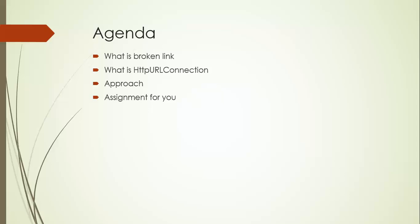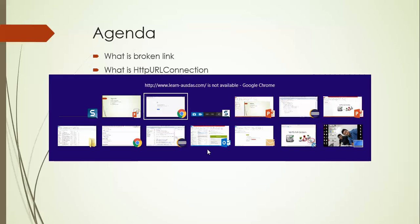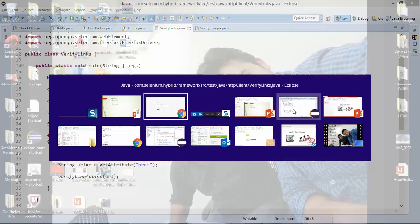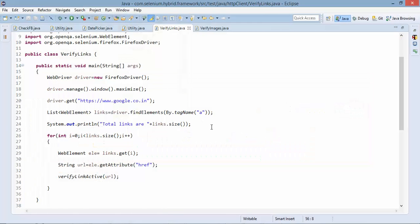So whenever you click on a link what exactly happens, it will send a request to the server and server will return the response right. So we need to capture the response and we need to verify the same.